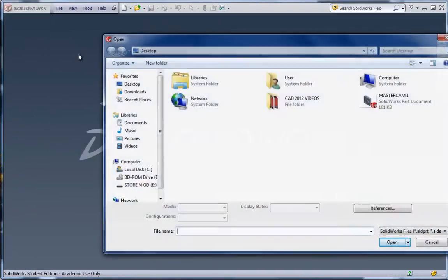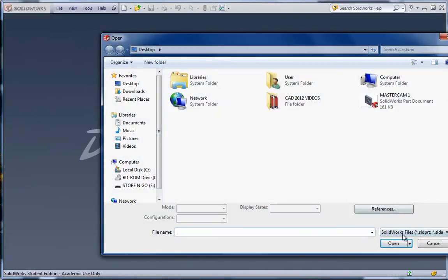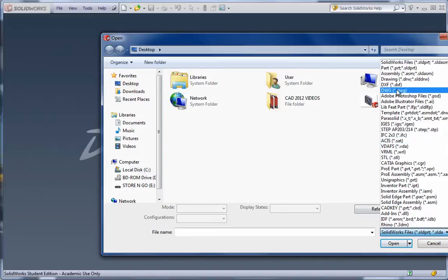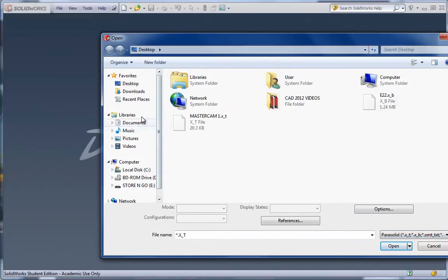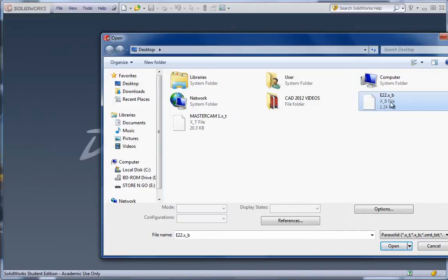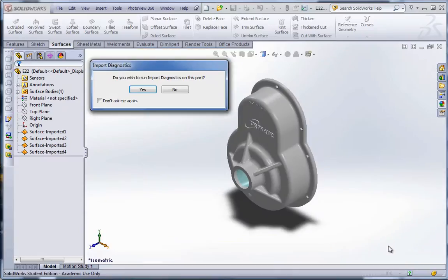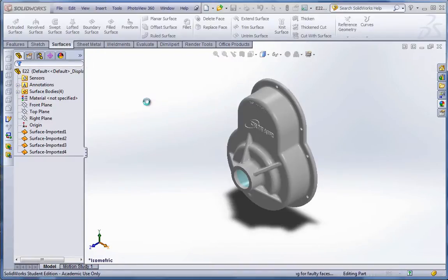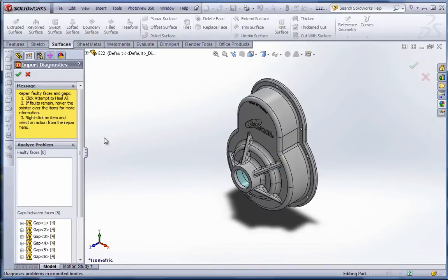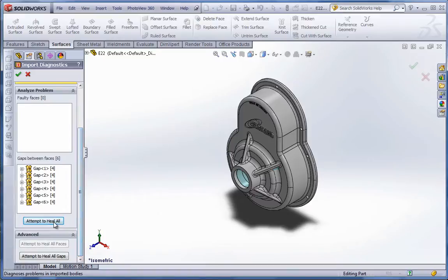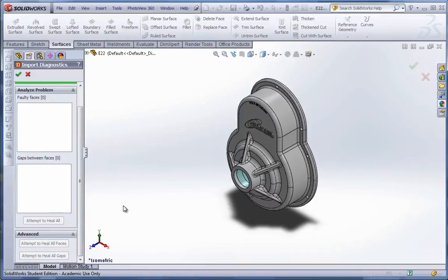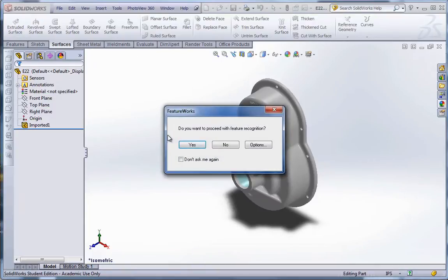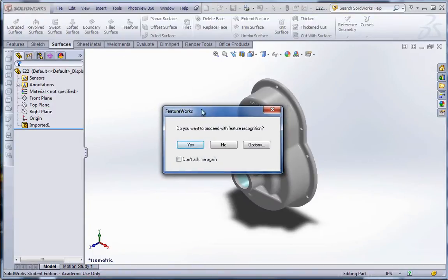And then I can close this. I'm going to go to file open. Change this to parasolid now. And we should see on our desktop the E22XB, which is the parasolid. Hit open. And then it's going to come up with four surfaces. Remember there was the original one, and then the three we added. Let's let it run Import Diagnostics. And then attempt to heal all. And it's done. No faulty faces or gaps remain in the geometry. We have an official solid.